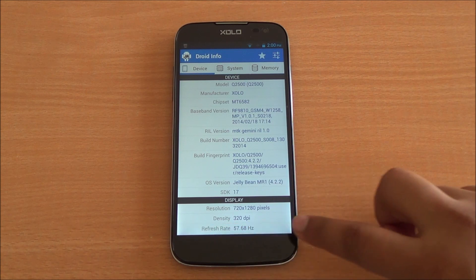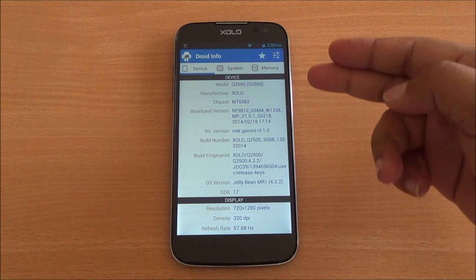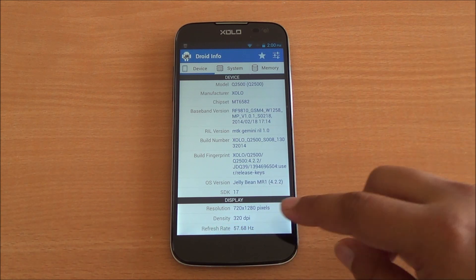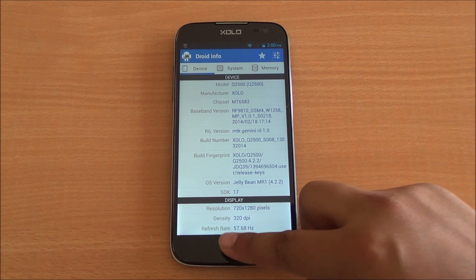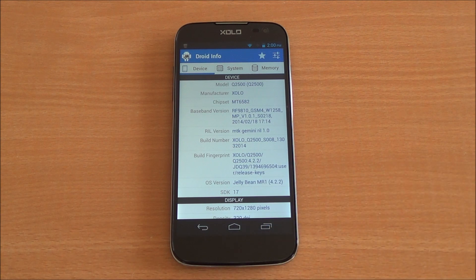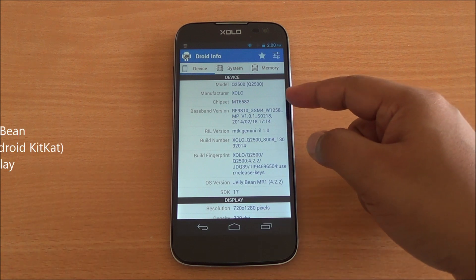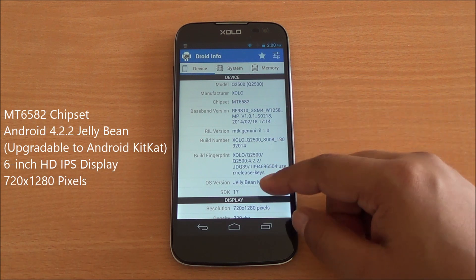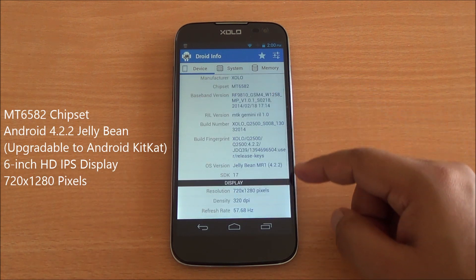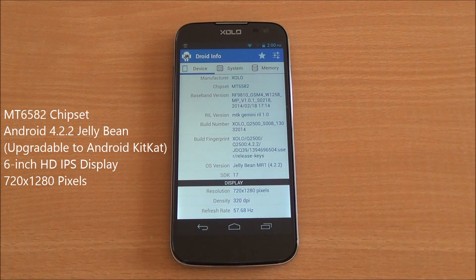Before we start talking about hardware information, I wanted to show you this feature: if you tap on the notification LED, the entire 6-inch display is available for use. This would be pretty handy especially in gaming and video playback. So you have the MT6582 chipset right there.